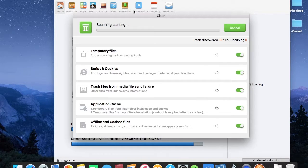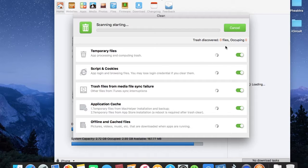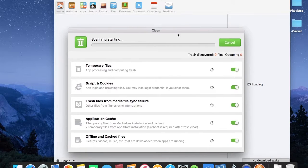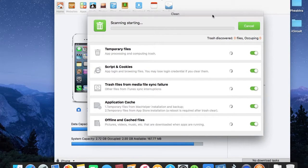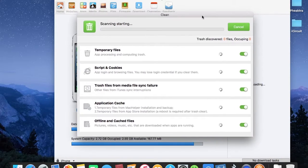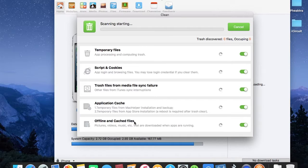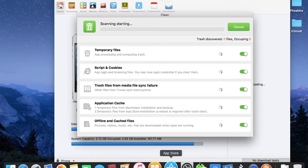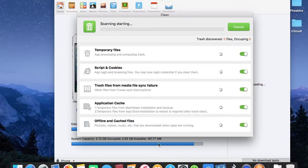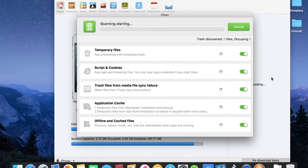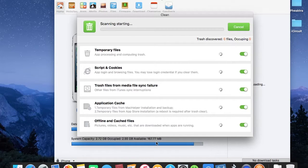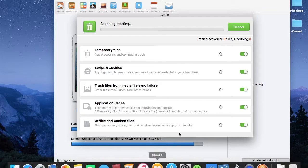It will show you how much junk file you have and ask your permission to clean up. This will not take very long. Before I did this tutorial video, I already cleaned it once, and I think it might not be showing any more of those junk files as I already cleaned them.